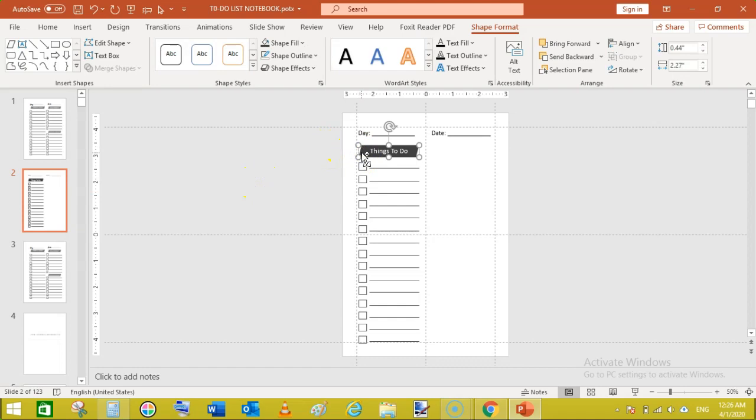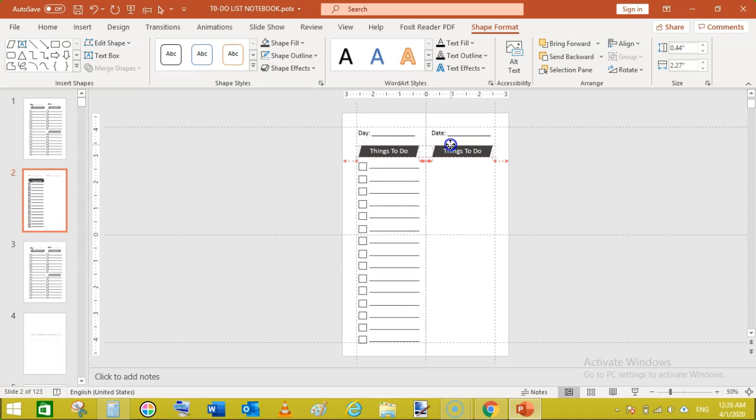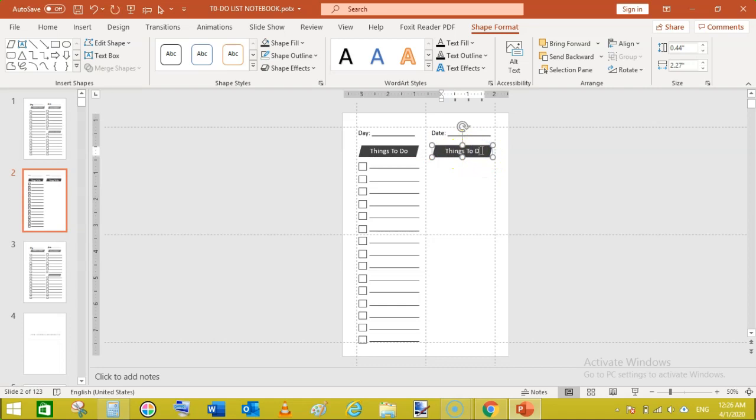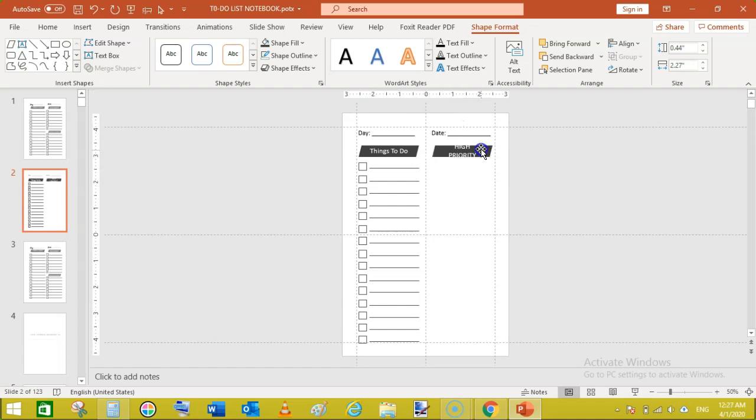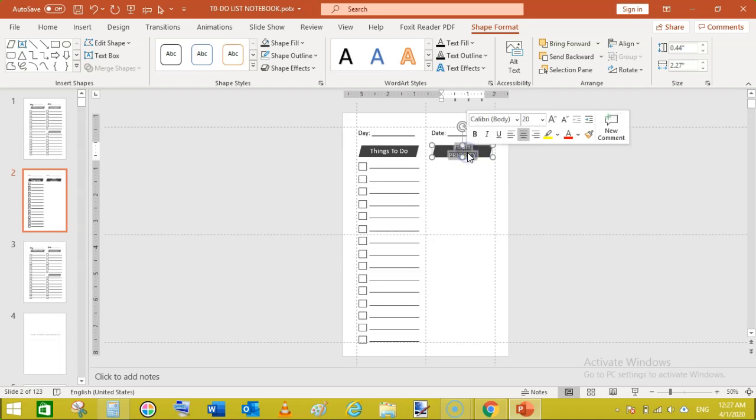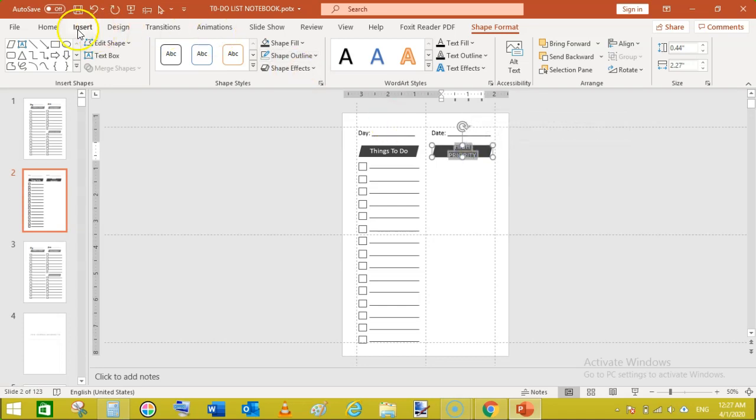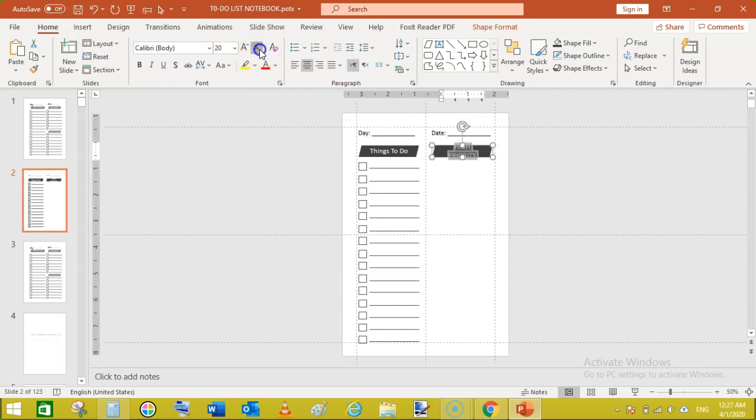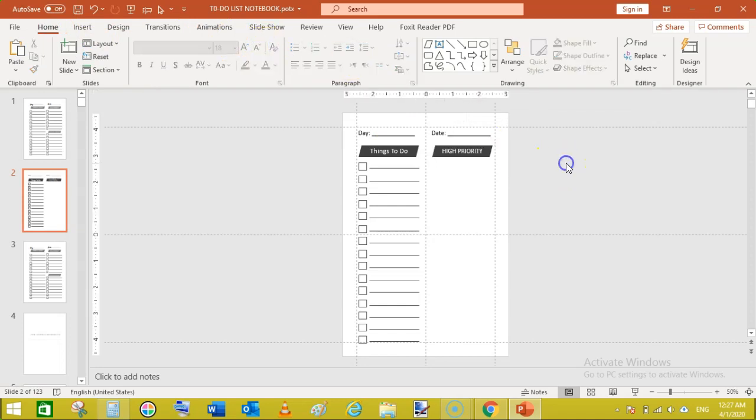Now select this shape ctrl plus D and move it here like this. No, change the text to high priority. Make the font or text smaller so that it can fit inside.